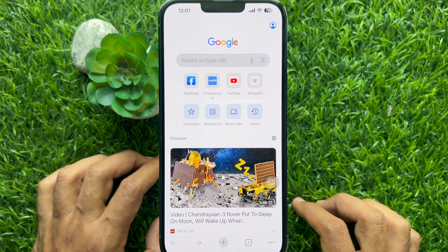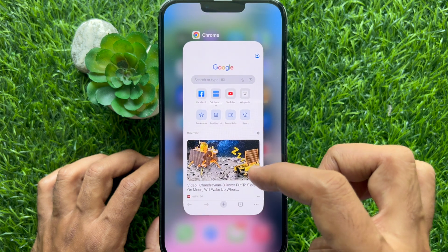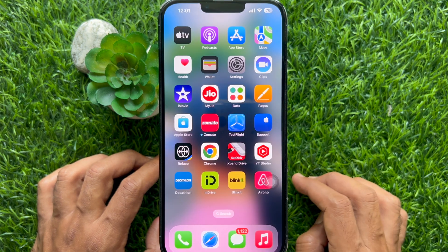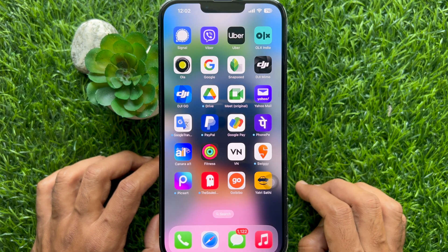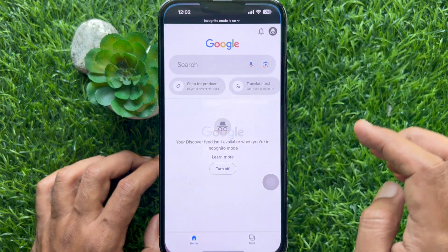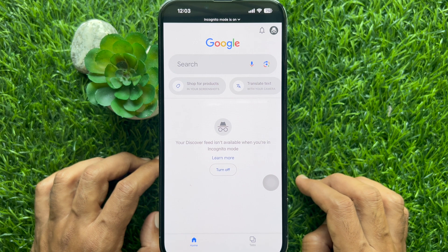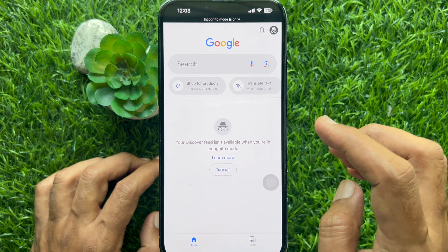That's it — incognito mode turned off. If you would like to turn off incognito mode on iPhone from Google Search, first open the Google app. Tap the incognito icon on the top right.